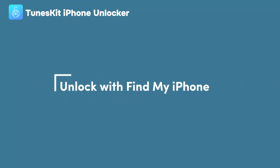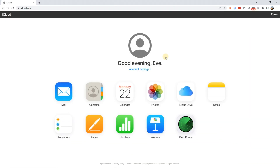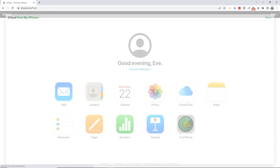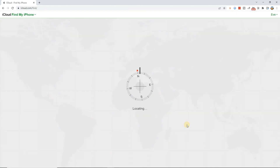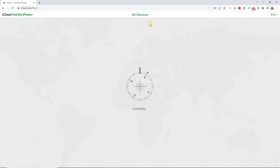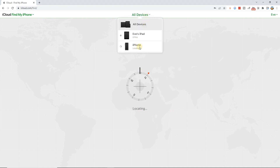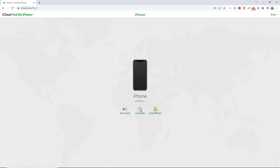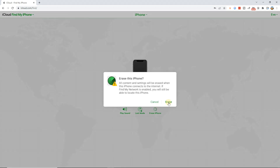Method 3: Unlock with Find My iPhone. Step 1: Visit the iCloud website and navigate to the Find iPhone option. Log in with your Apple ID and select the All Devices tab. Find the iPhone you want to unlock and select it, then select Erase iPhone. This will erase the lock on your iPhone.